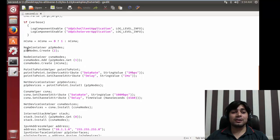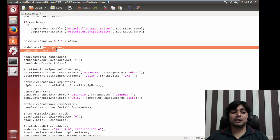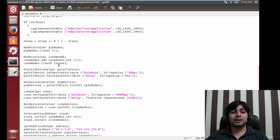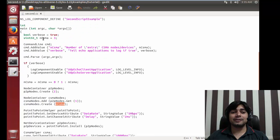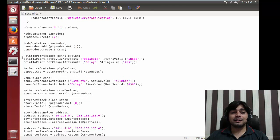Following along, first we create a NodeContainer for P2P nodes and call Create(2) to make two nodes. Then we create a NodeContainer for CSMA nodes - the CSMA node container is created and we tell it to create nCsma nodes. This nCsma is the same variable we set earlier, so we are using code reusability, making the code independent so that a single change propagates everywhere.